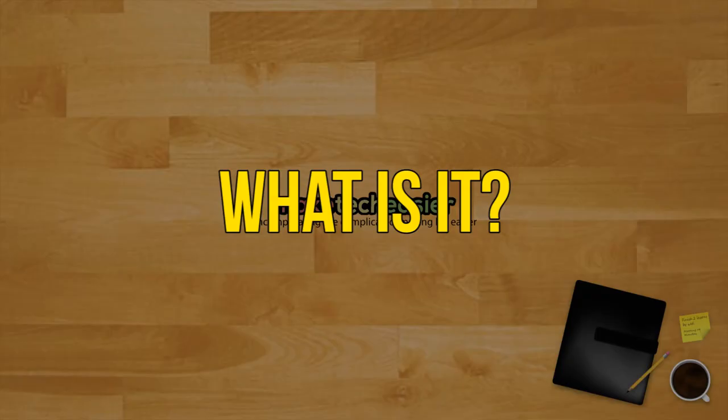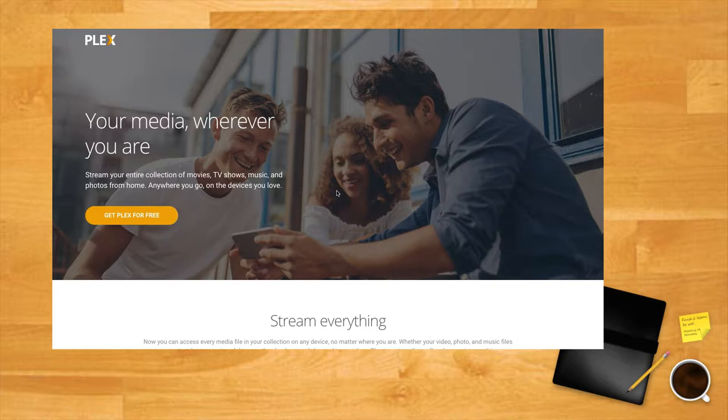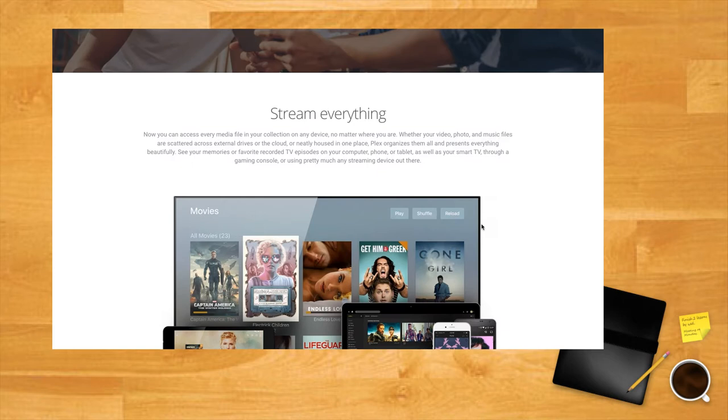What is it? Plex is a media platform enabling you to stream films and TV shows in your home to any device from files on a server.